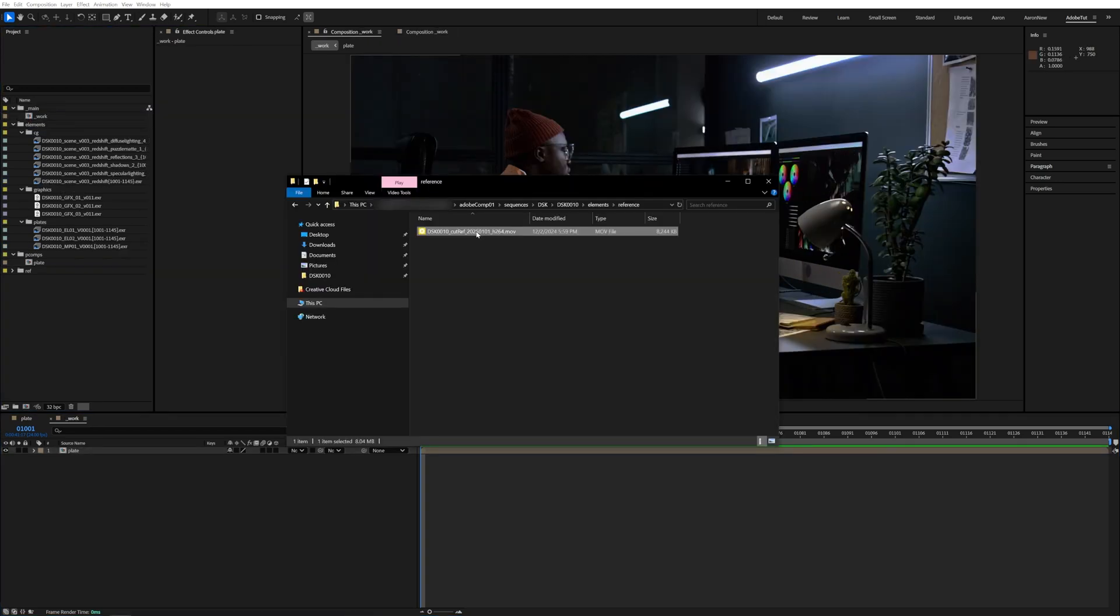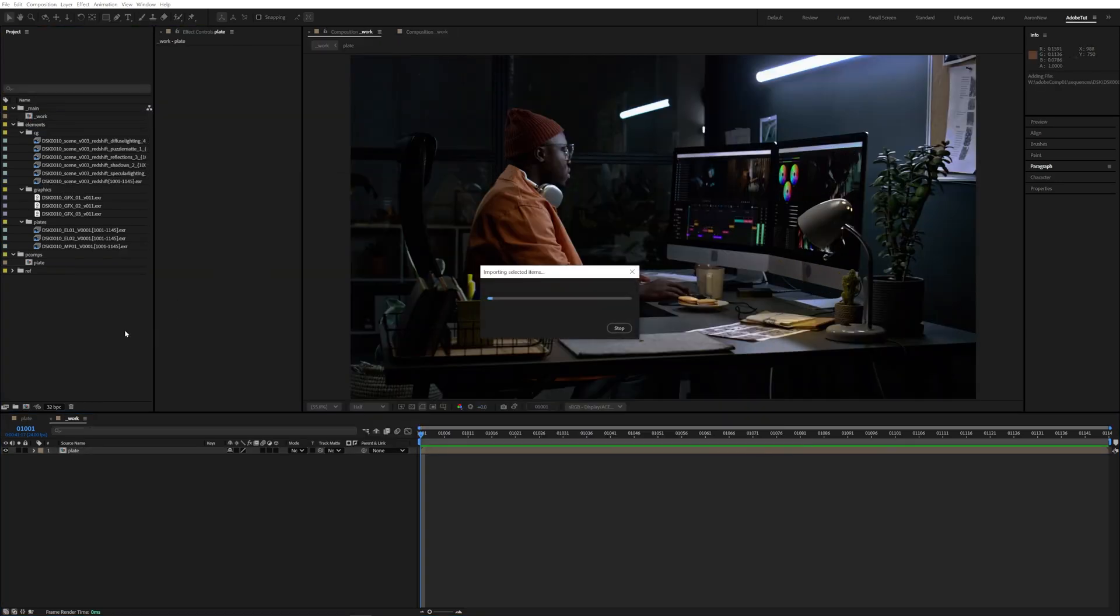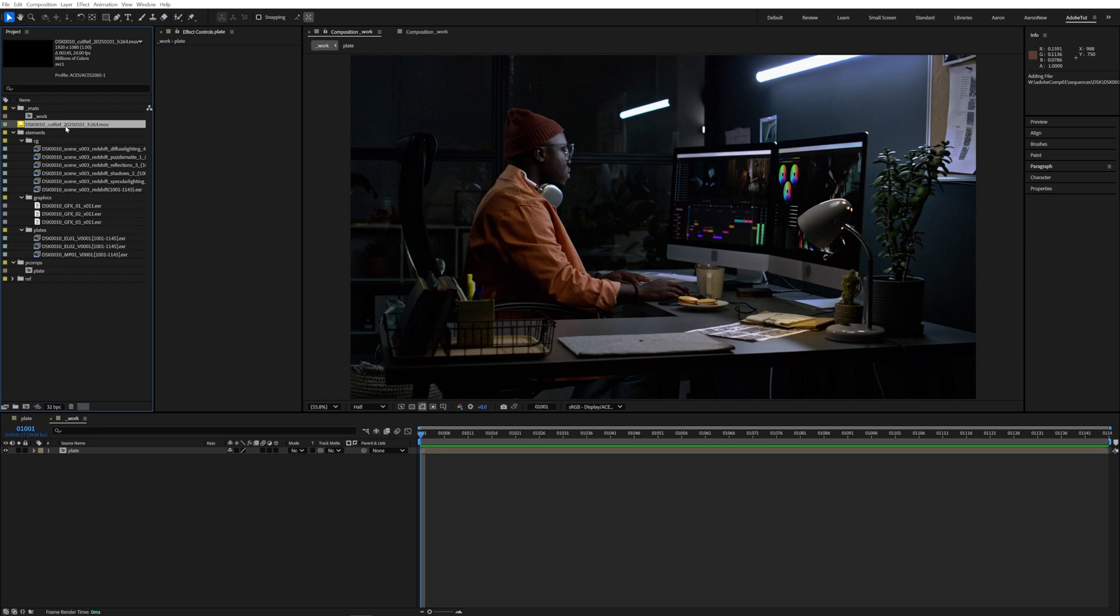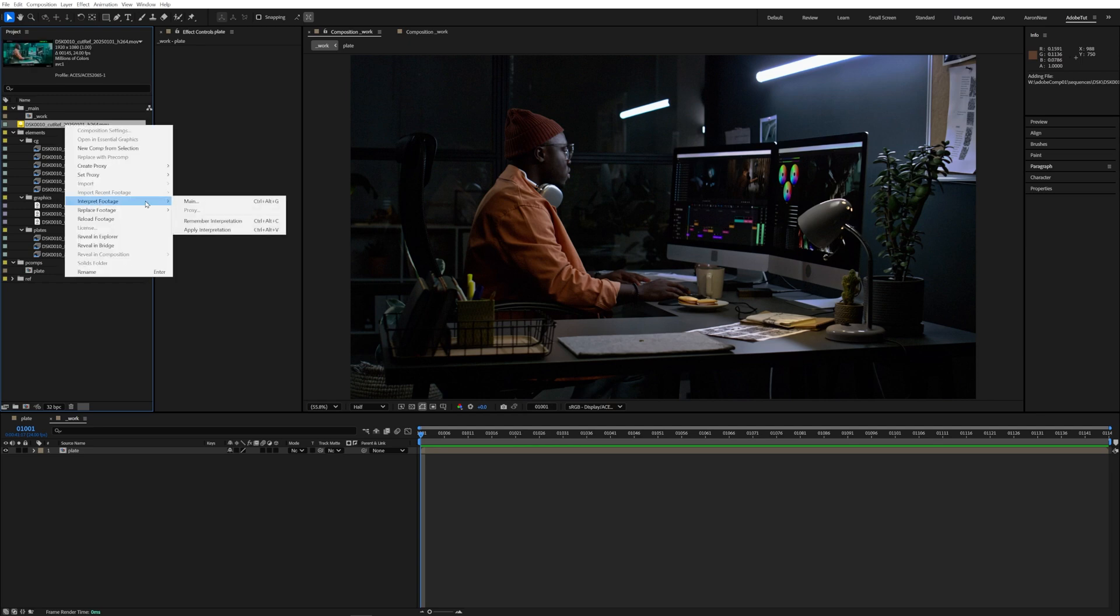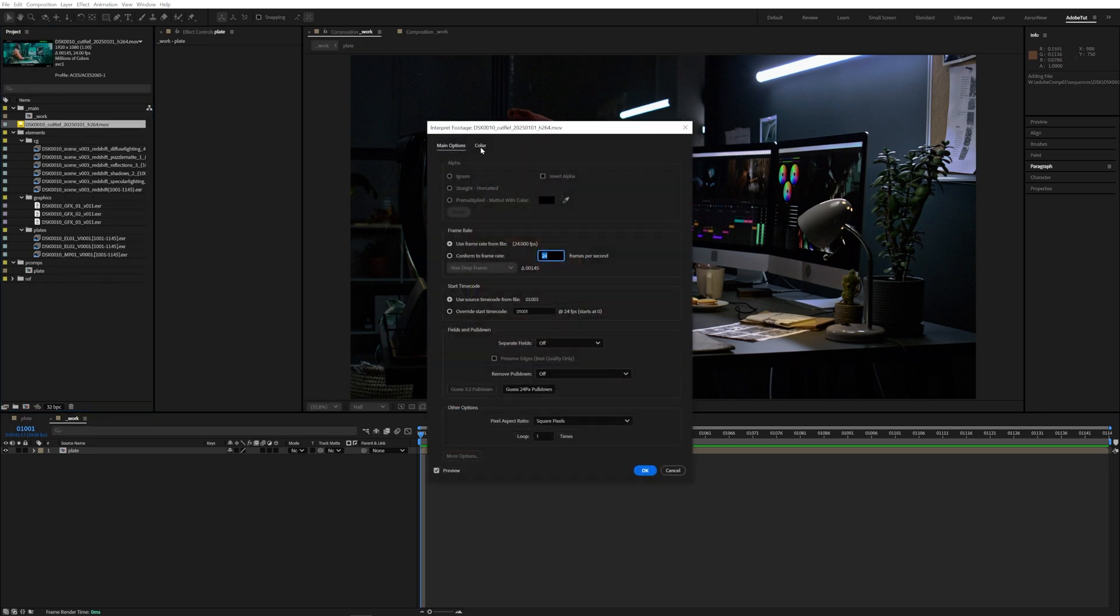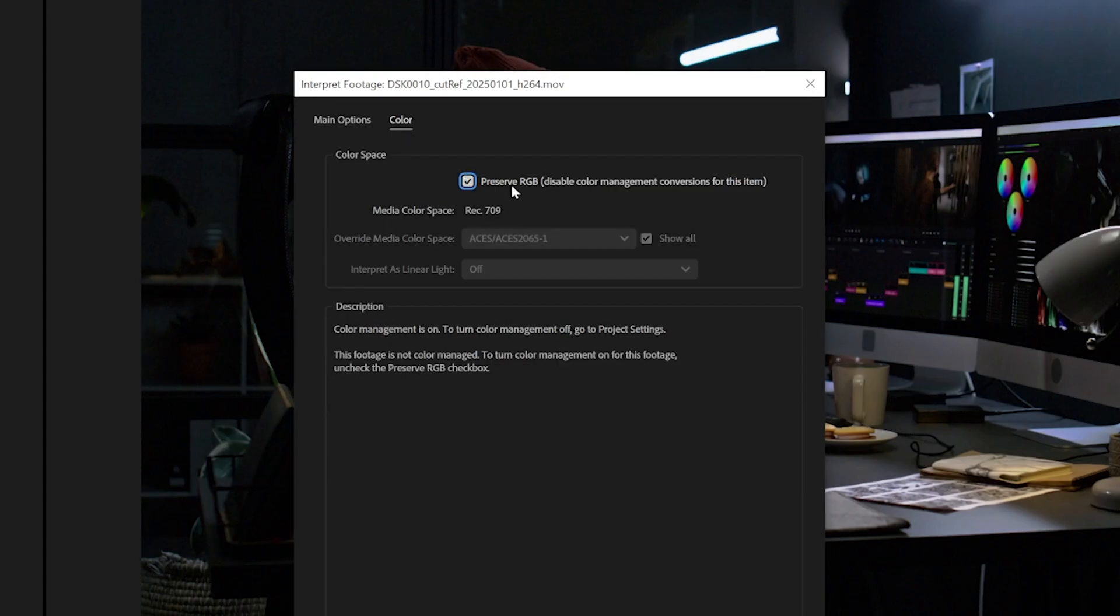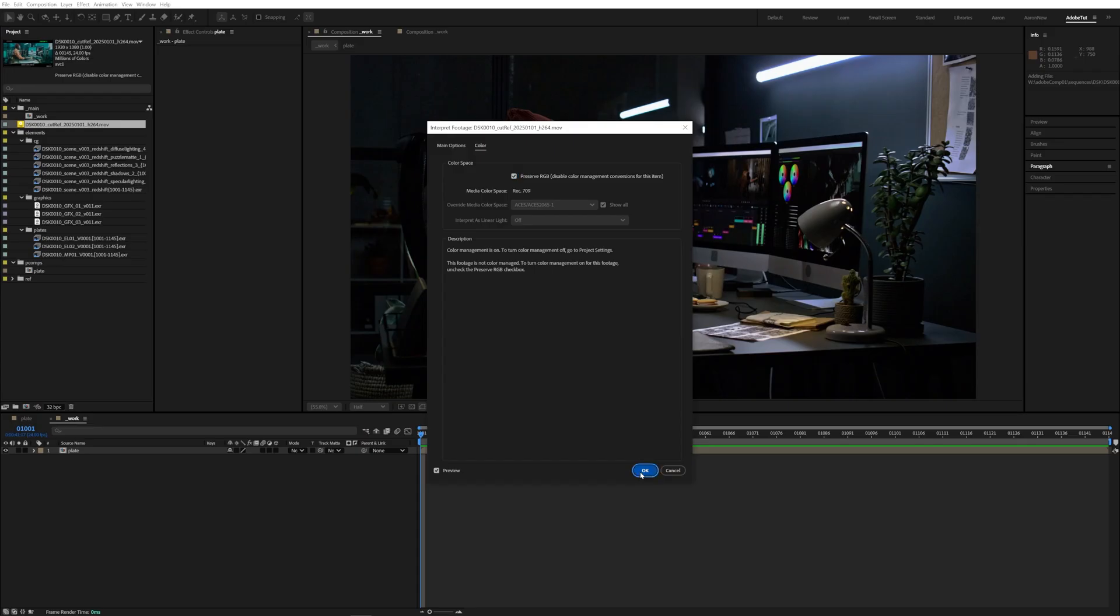We'll import the QuickTime reference clip sent to us by editorial and we can use that to make sure that the color we're applying matches perfectly.